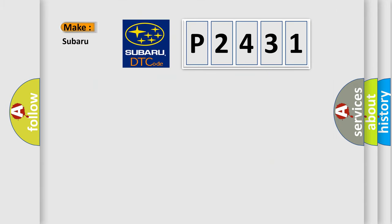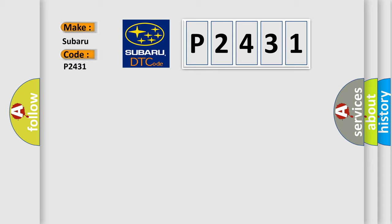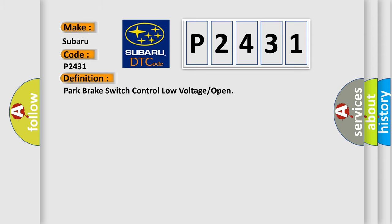So, what does the diagnostic trouble code P2431 interpret specifically for Subaru car manufacturers? The basic definition is: Park brake switch control low voltage or open.